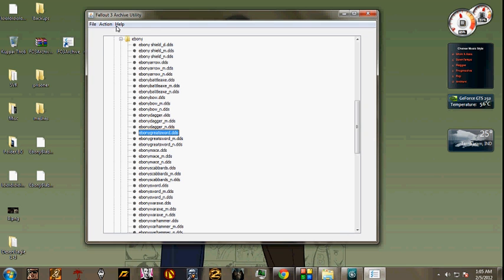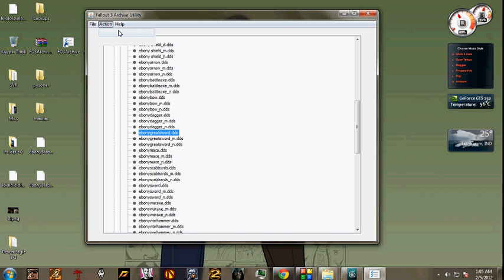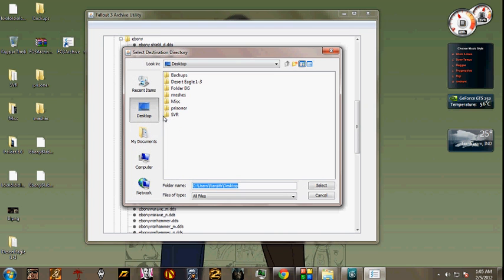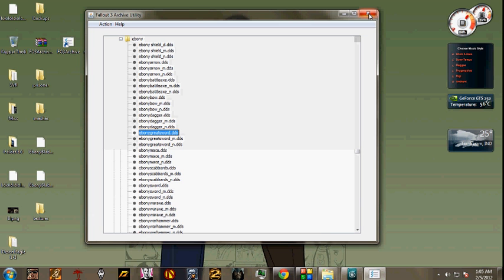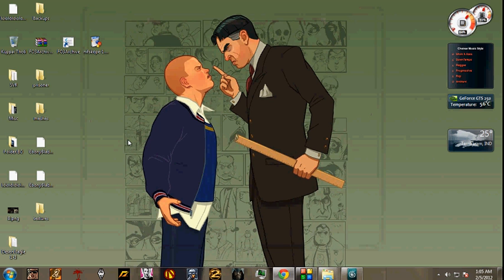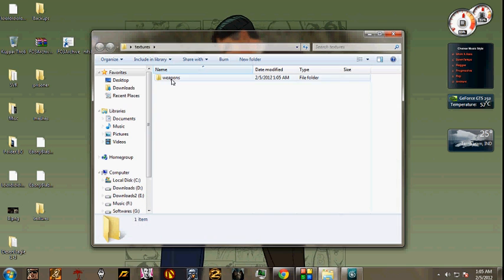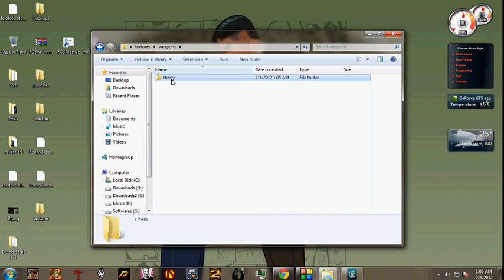M1N is nothing but the mesh and DDS extraction material mesh. We don't have to mess up with that. We'll just extract the normal one, Ebony Greatsword.dds. Actions. Choose the desktop once again, to be easy to access later on. We have our textures here.